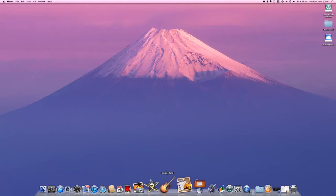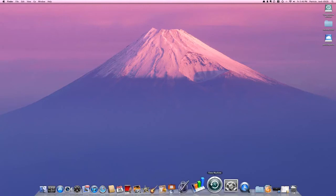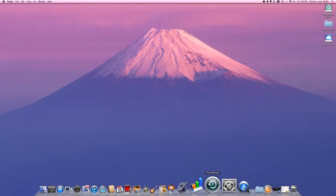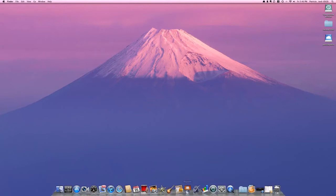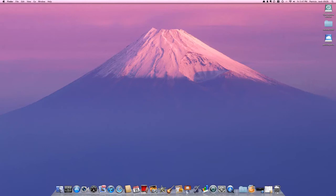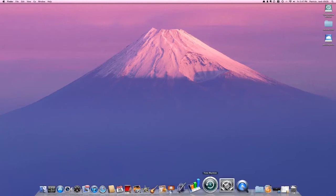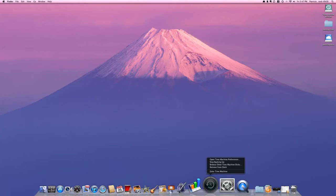Time Machine, I believe there's something new. Every time you're working on a document, you can actually check all the versions of your documents. I don't know if you can access that via Time Machine, but I would guess you would.